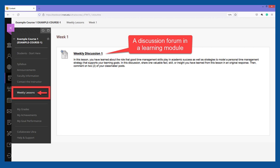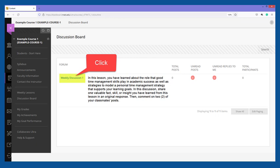If a discussion forum is shared within lesson content, you will see a discussion board icon beside a link and instructions. To access a discussion forum when viewing the discussion board or course content, click on the provided link to the topic.